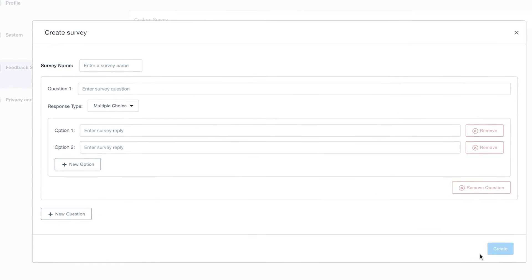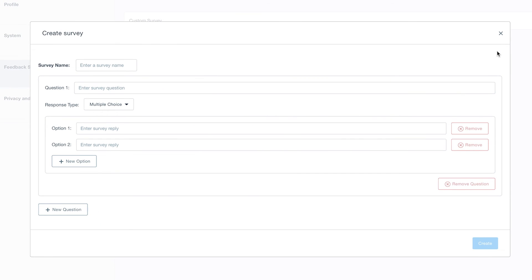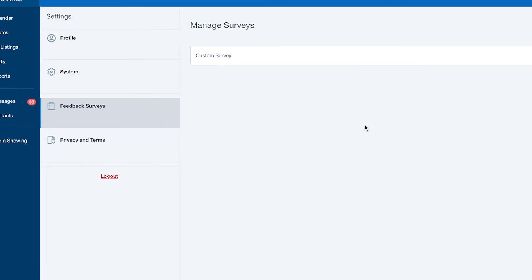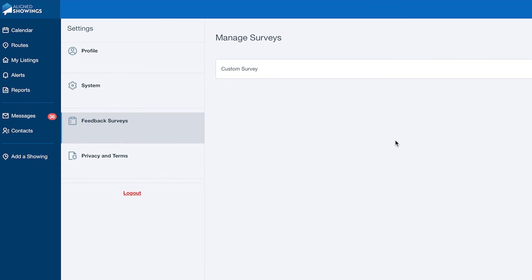Once you're happy with your survey, you can click the Create button, and from then on you are able to send this survey out whenever you need feedback. Once your profile and settings are customized to your preferences, you are ready to set up the showing.